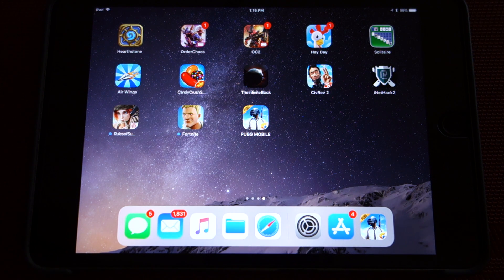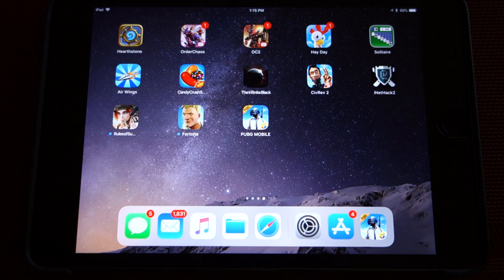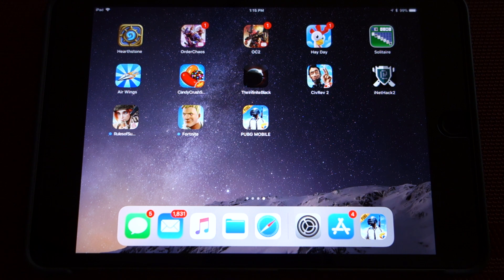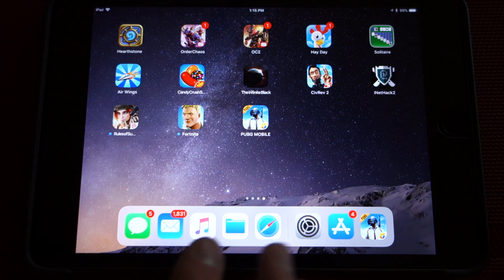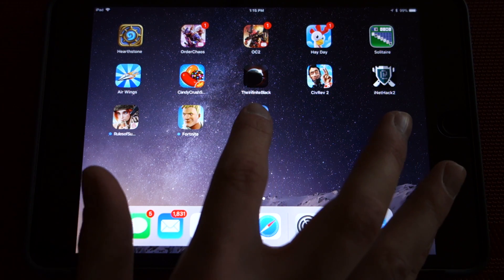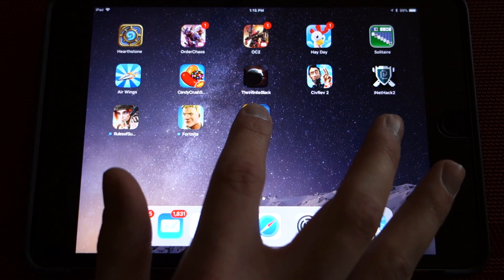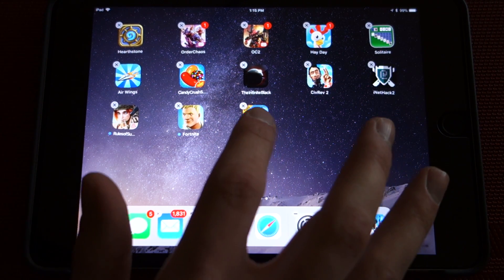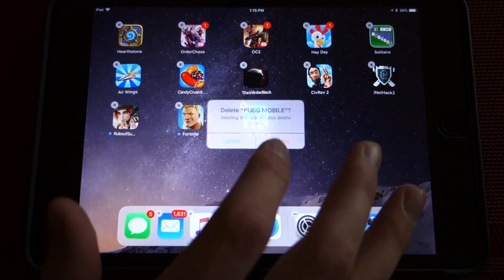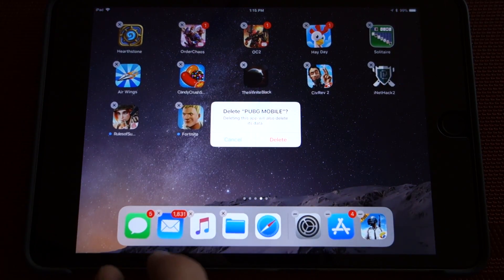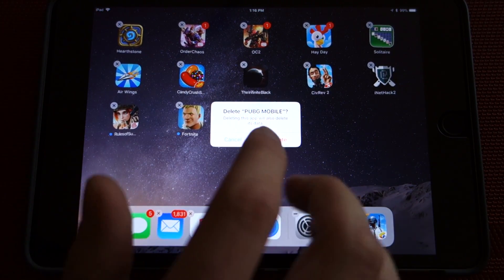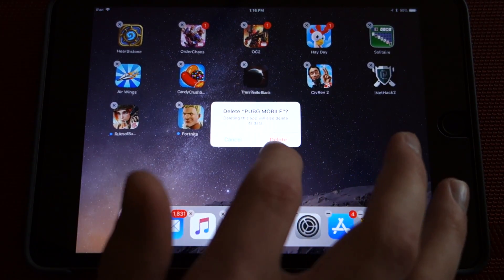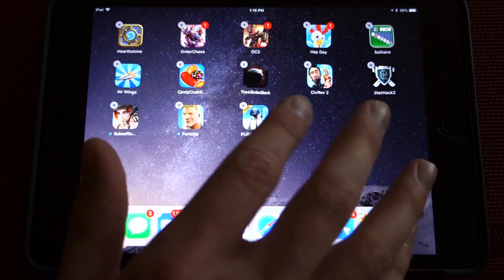So if that still hasn't fixed your issue, the next step is probably to uninstall and reinstall the app entirely, with a restart in between, for good measure. So in order to do that, we'll just press and hold the icon until it starts to wiggle. We will go here, tap that little X, delete PUBG Mobile, and delete the data. So you click delete, and it would disappear.